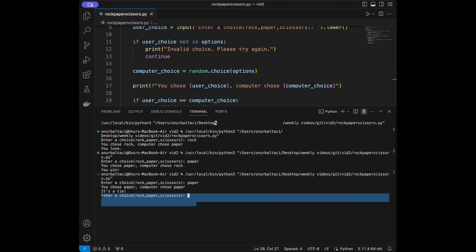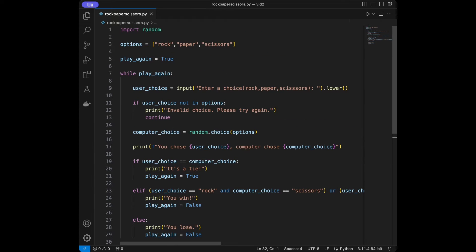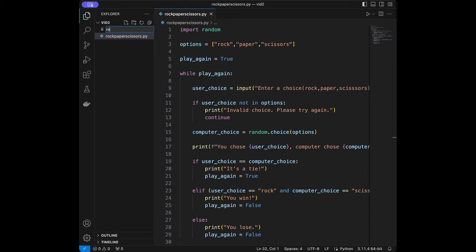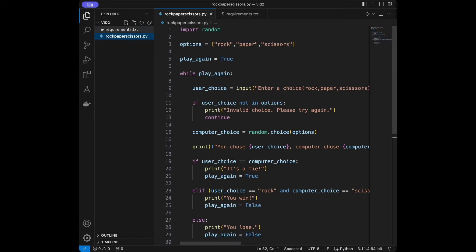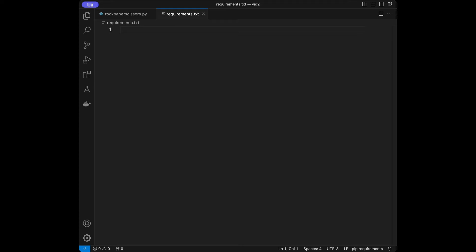Now we are going to create a requirements file. It's really essential if you are working with teammates for setting environments, since everyone can use different versions of libraries and you can create a virtual environment with your specific version. In here we only use the random library, which comes pre-installed, so we don't strictly need to add it.